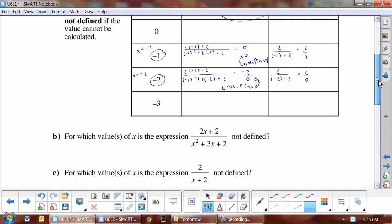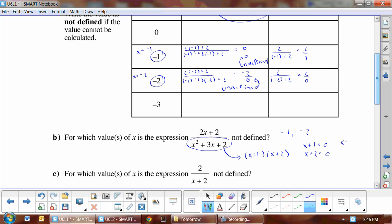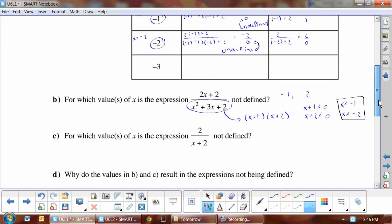This expression is not defined at x = -1 and x = -2. Looking at the denominator and factoring it, we get (x + 1)(x + 2). Setting each factor equal to zero: x + 1 = 0 gives x = -1, and x + 2 = 0 gives x = -2. Because our denominator cannot equal zero, those factors cannot equal zero, so x cannot equal -1 and x cannot equal -2.